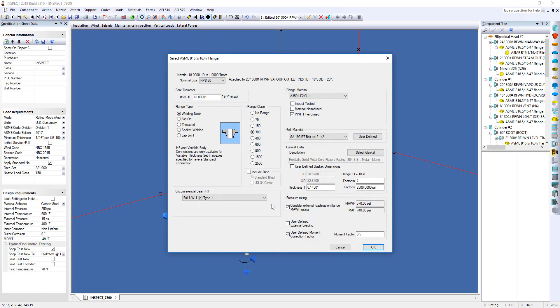When you come to the flange dialog, you'll notice in the bottom right-hand corner of the dialog, we've got our option to consider external loadings on the flange, but then we've also activated the user-defined moment correction factor.